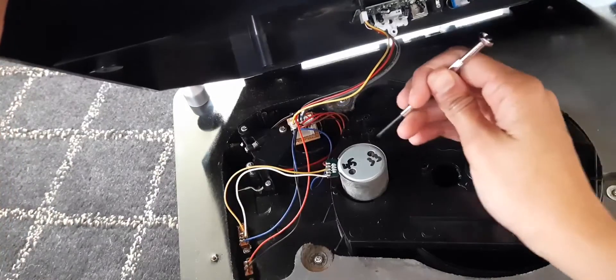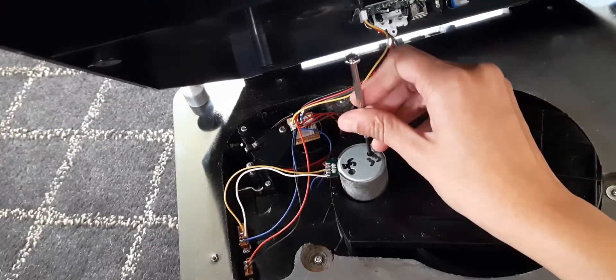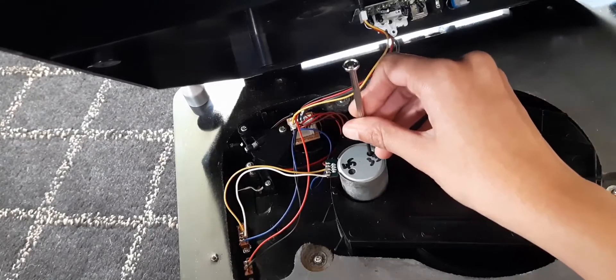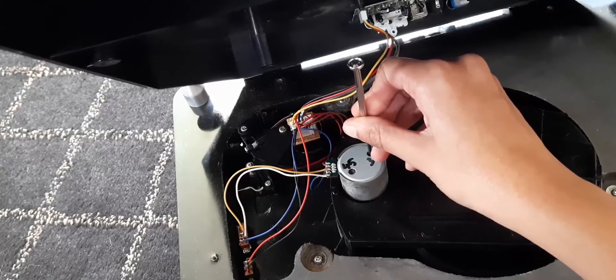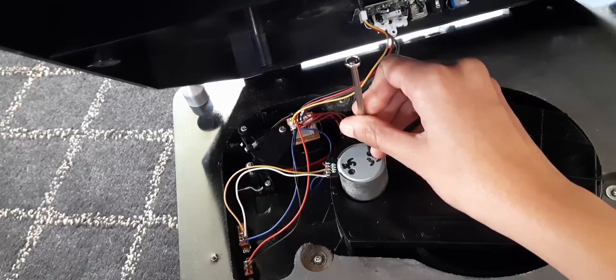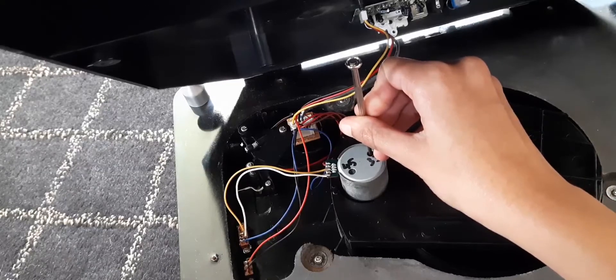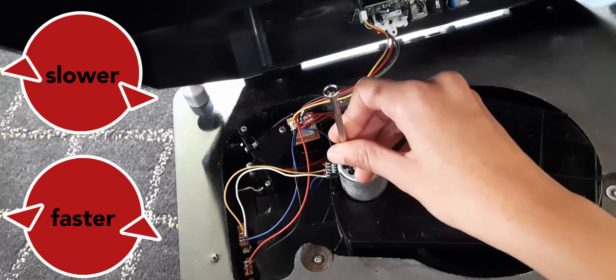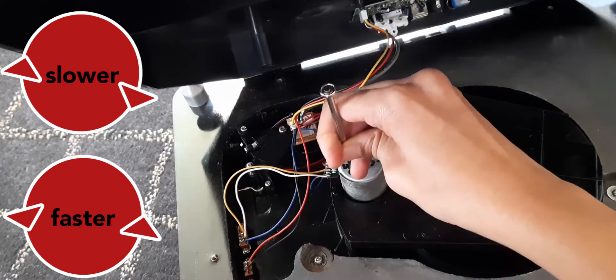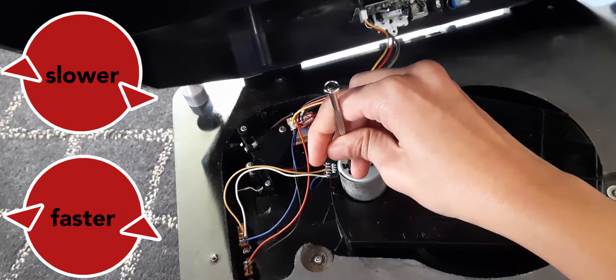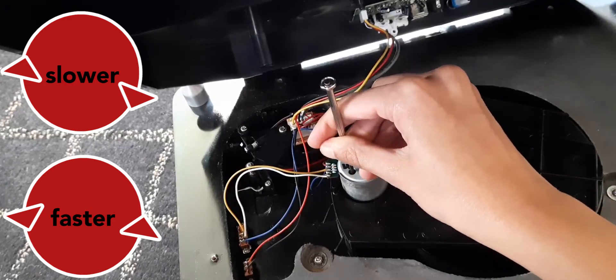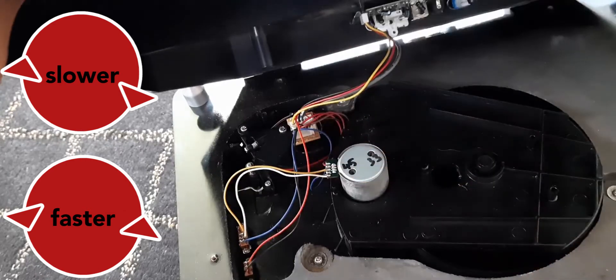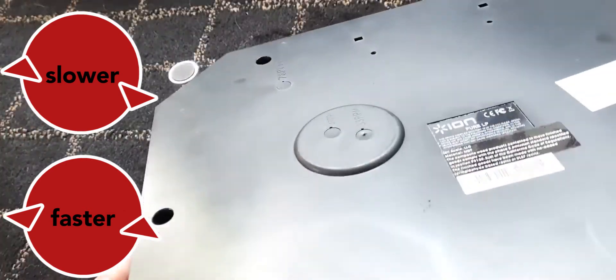You will have to get a small screwdriver, and once you figure out looking at the top which knob corresponds to which rpm, you just have to insert your screwdriver and either turn it clockwise or anti-clockwise. If you want it slower, you turn it clockwise, and if you want it faster, then you turn it anti-clockwise. That's it.